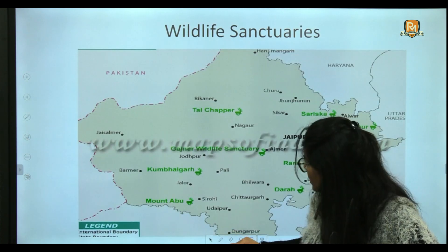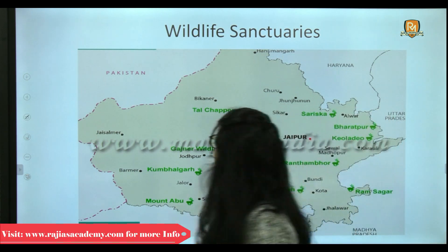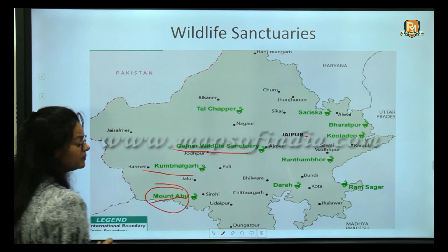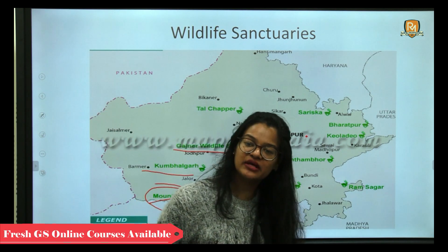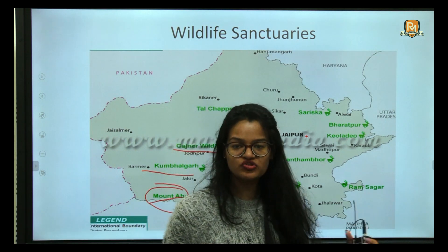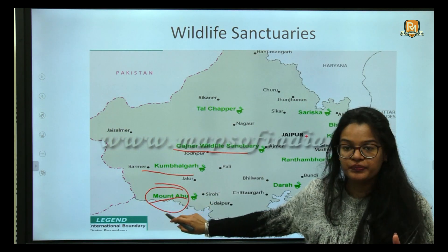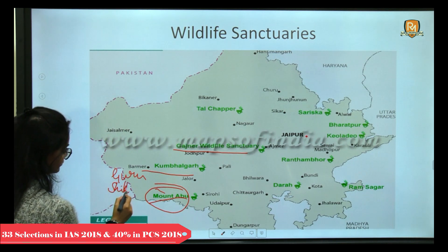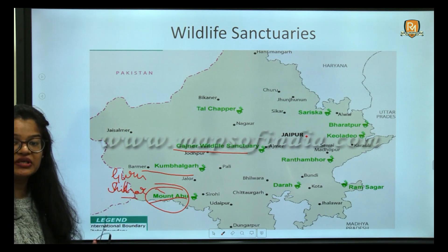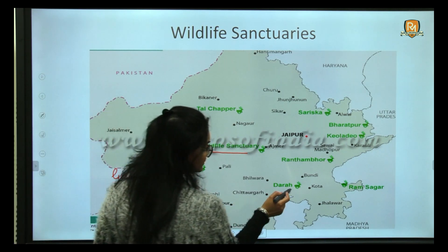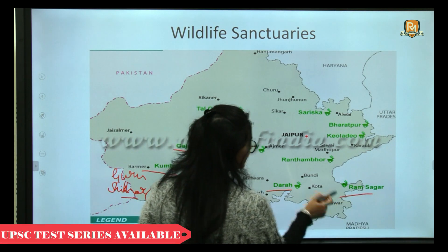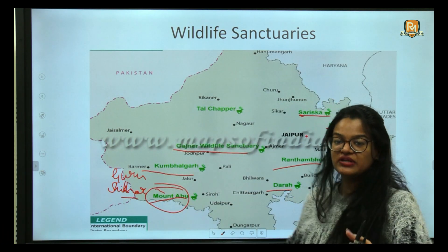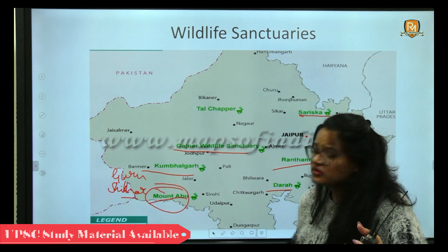Mount Abu is the only hill station in Rajasthan. Guru Shikhar Peak, the highest peak in Rajasthan, is located in the Aravali ranges near Mount Abu. Other wildlife sanctuaries in Rajasthan include Dara Wildlife Sanctuary, Ram Sagar, Ranthambore, Keoladeo Bharatpur, and Sariska — all very important for exams.